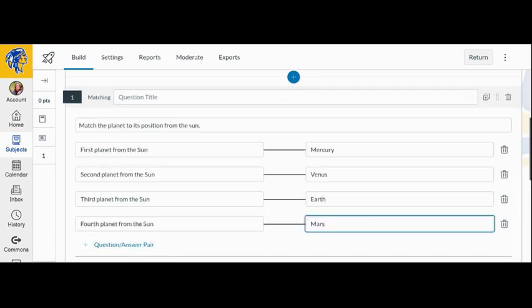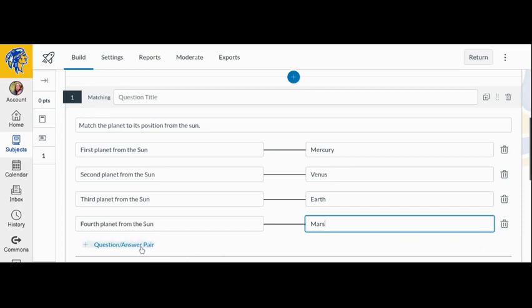Enter your matching question and answer or matching answer options in the corresponding question and answer fields. To add more question and answer pairs, click the Add button. To delete a pair, click the Delete icon.